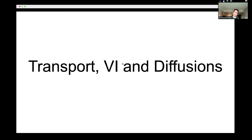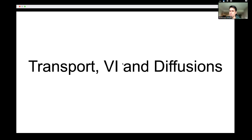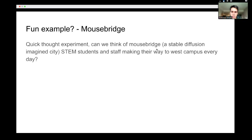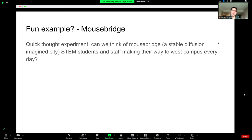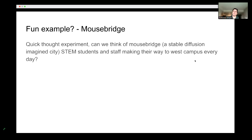Thank you. The talk is going to be about how we port diffusions mostly to the sampling problem with a VI flavor rather than traditional MCMC. Just a very simple high-level example to motivate the different things we go over in this talk.